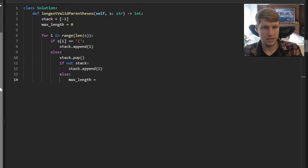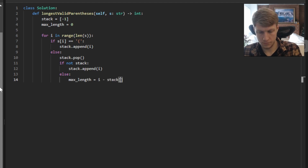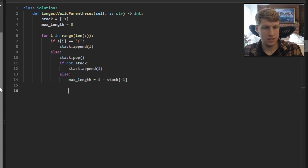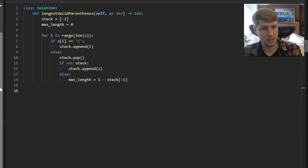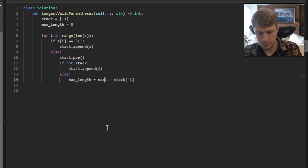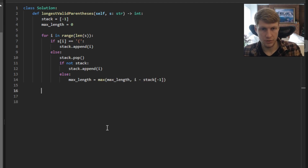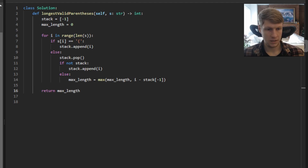Otherwise we calculate our max length, which is equal to i minus our top value on the stack. Since we want the largest length seen so far, we use the max function to take whichever is greater — our previous max length or our current max length. Now we're done looping so we return our max length.